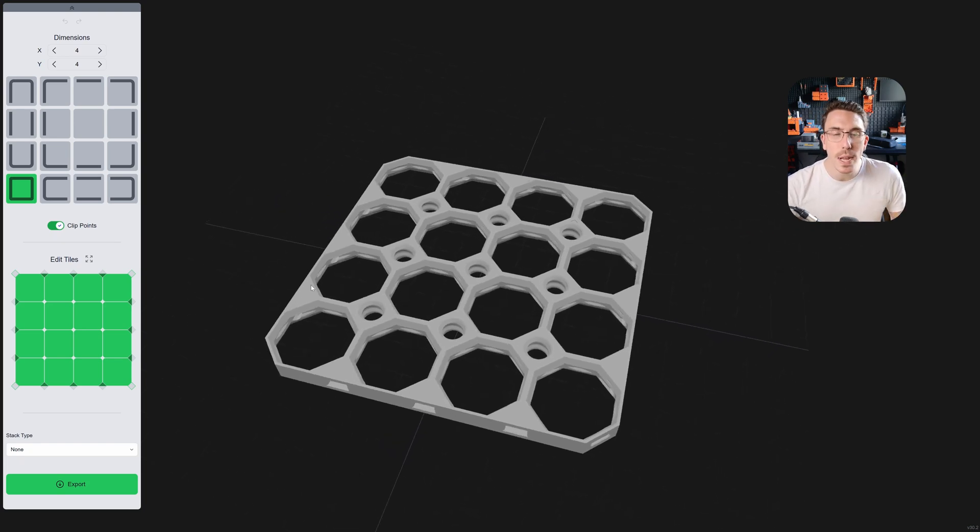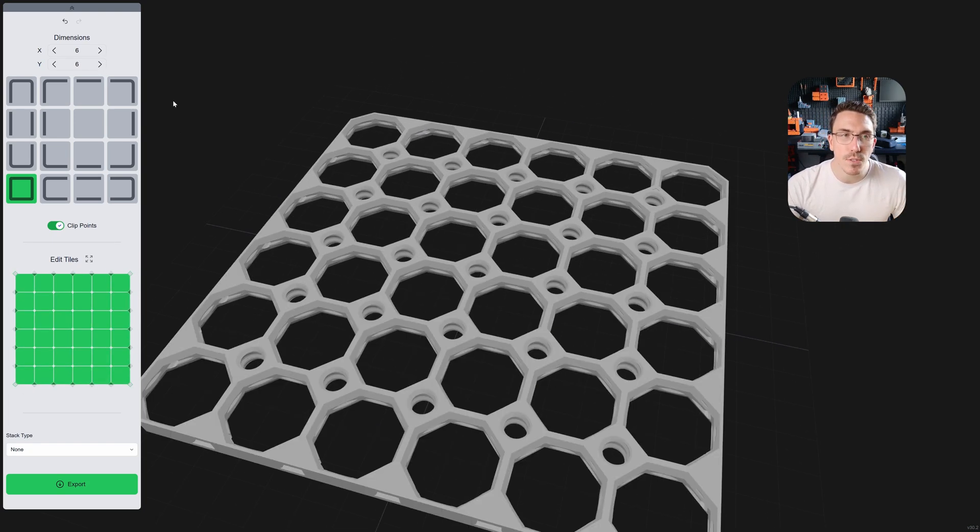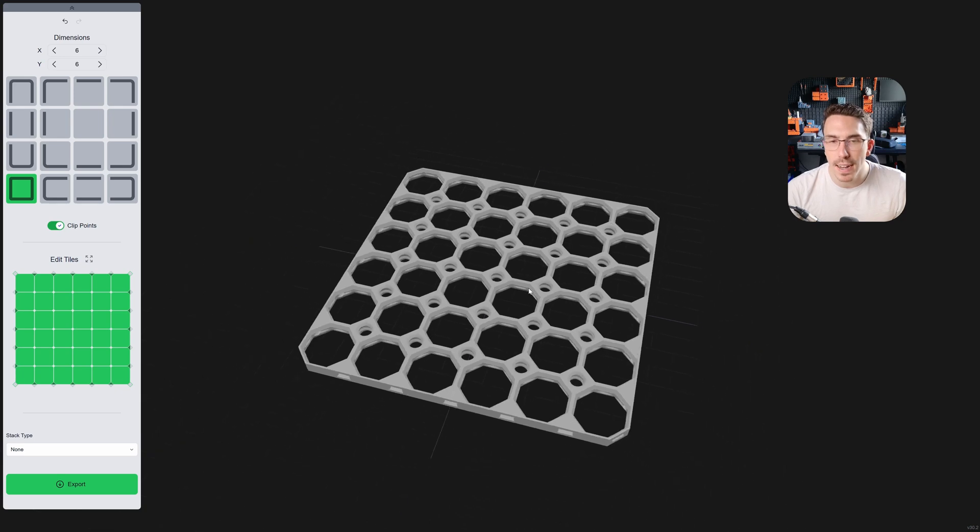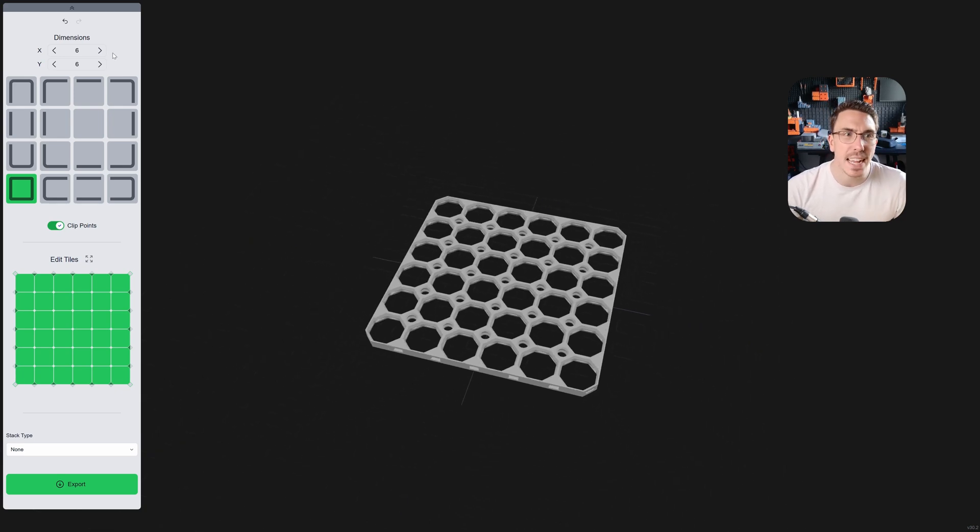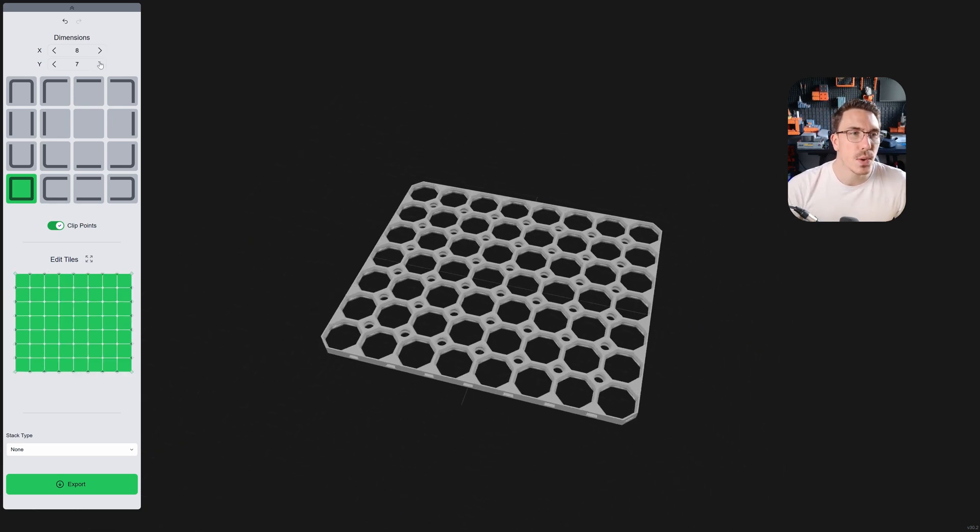How about creating the tiles? We can just increase it or decrease it right there. Let's go for an 8x8 because that's the standard tile size here.